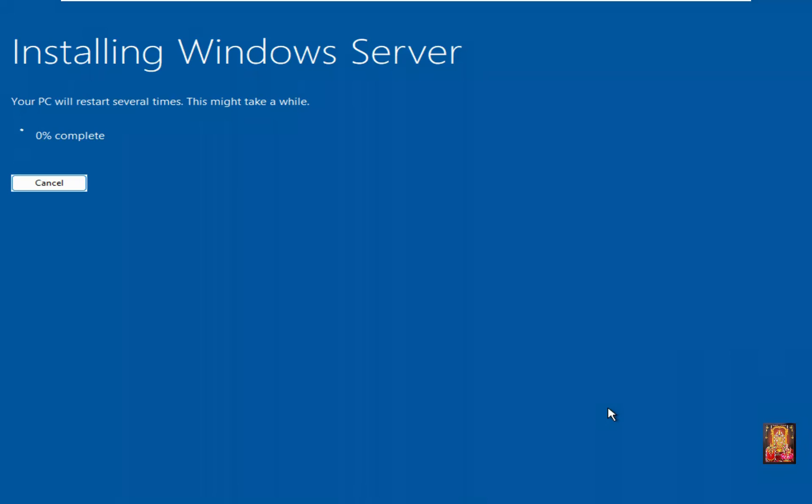Click Install. Now installing Windows Server. This Windows installation will take some time. In this video I am fast-forwarding the installation process.